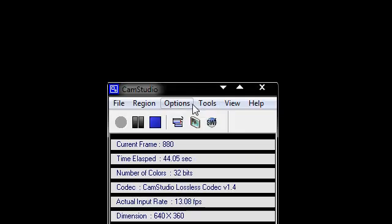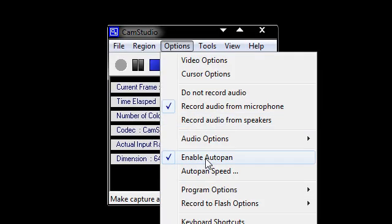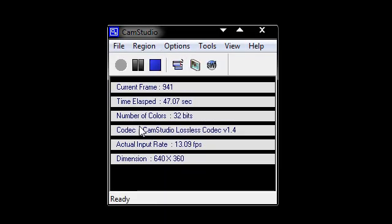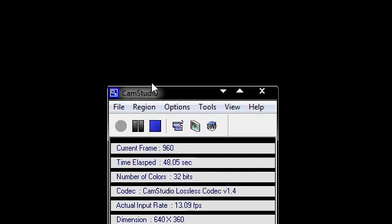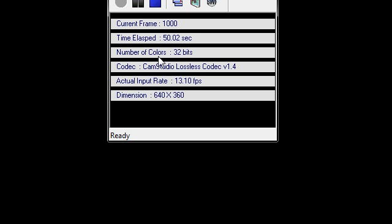Next, go to Options and enable Auto Pan. This allows me to move my mouse around so you can see it follow the mouse.